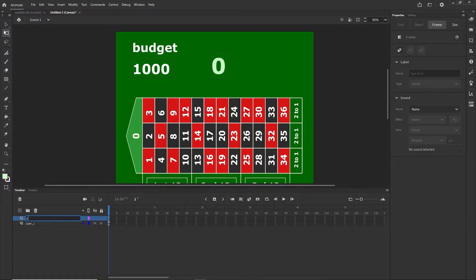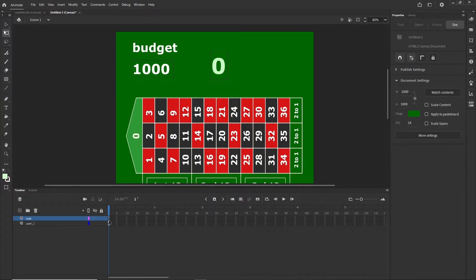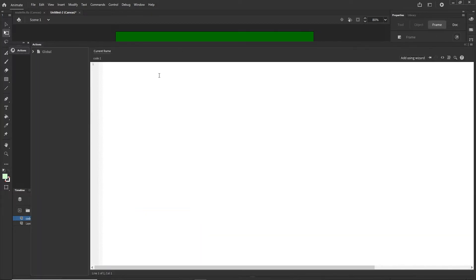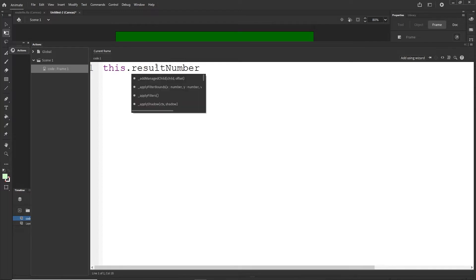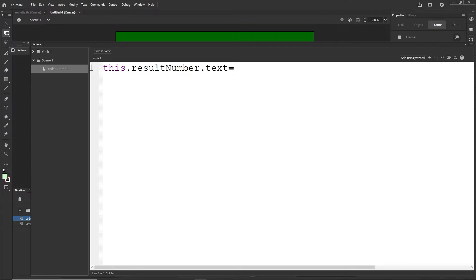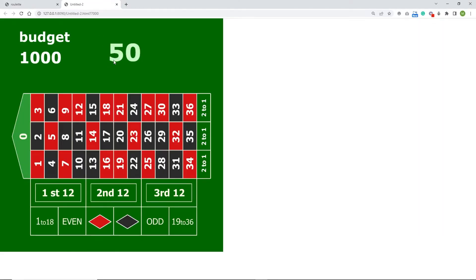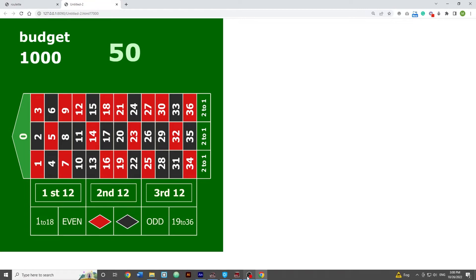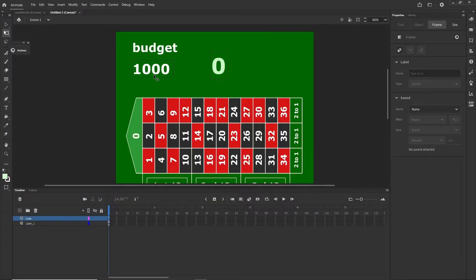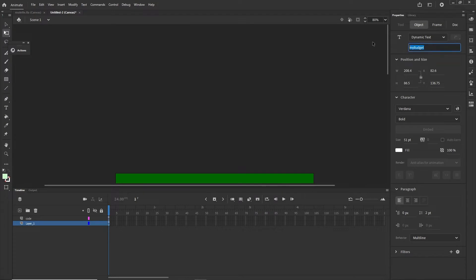I'll create a new layer and call it 'code'. I'll right-click and choose Actions. I'll zoom in a little with Ctrl and the mouse wheel. I can start typing — I'll type 'this.resultNumber' then paste the instance name, then '.text', and set it equal to 50. If I hit Ctrl+Enter, it's going to change that number to 50. I can do the same for 'this.myBudget.text' — I'll copy the name 'myBudget' and duplicate the line of code.